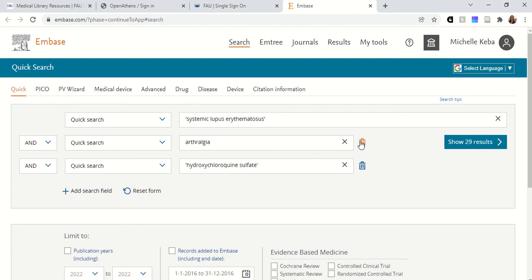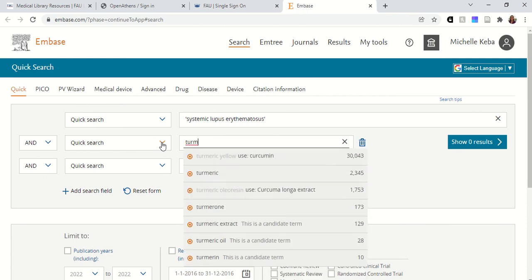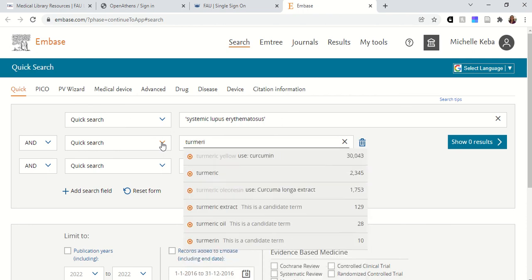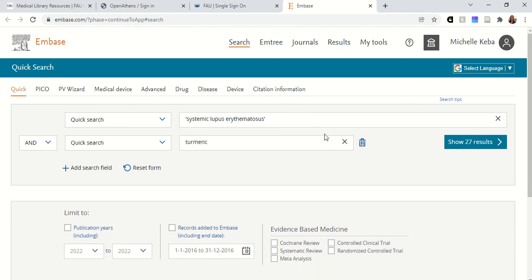Let's say I wanted to take turmeric out for now — I'll delete this. I'd have 29 results for systemic lupus erythematosus, joint pain, and Plaquenil. But I was really interested in turmeric, so I'm going to add that back in — that's the search I showed you in PubMed. So I want to show you how it differs in Embase. I'll have 27 results if I search for systemic lupus erythematosus and turmeric. In PubMed I think I had about 10 results, so I'm actually getting more results searching in Embase.